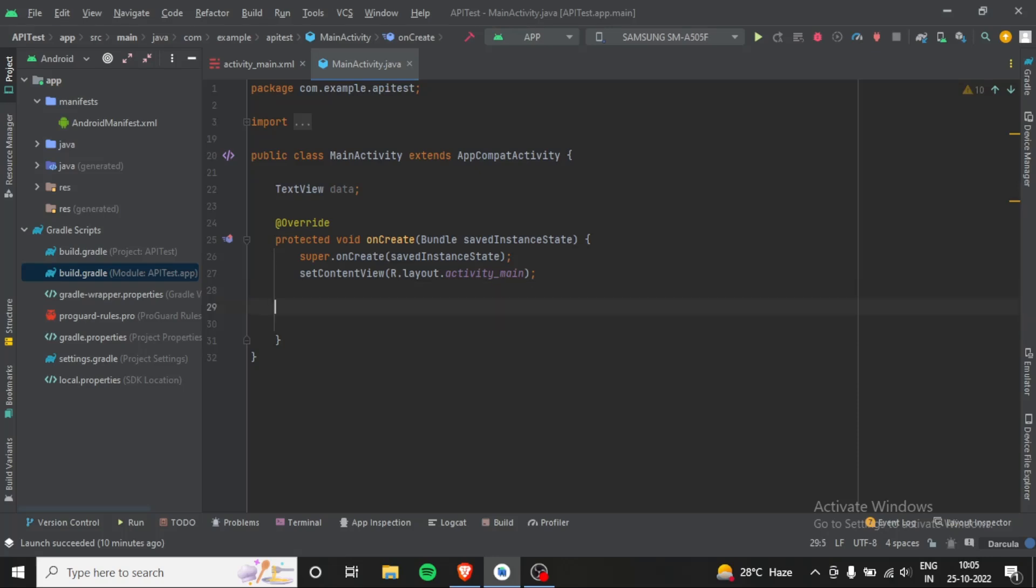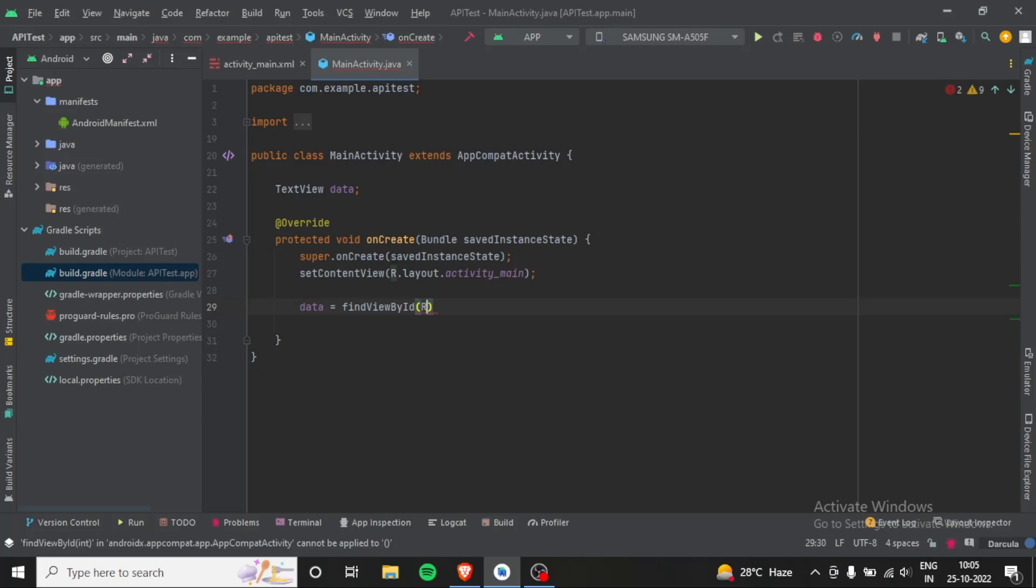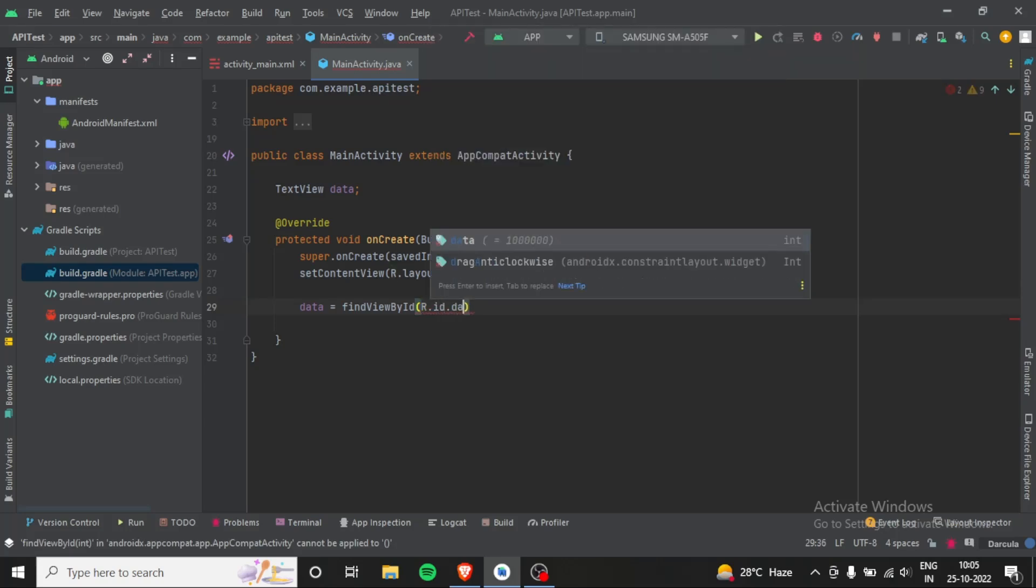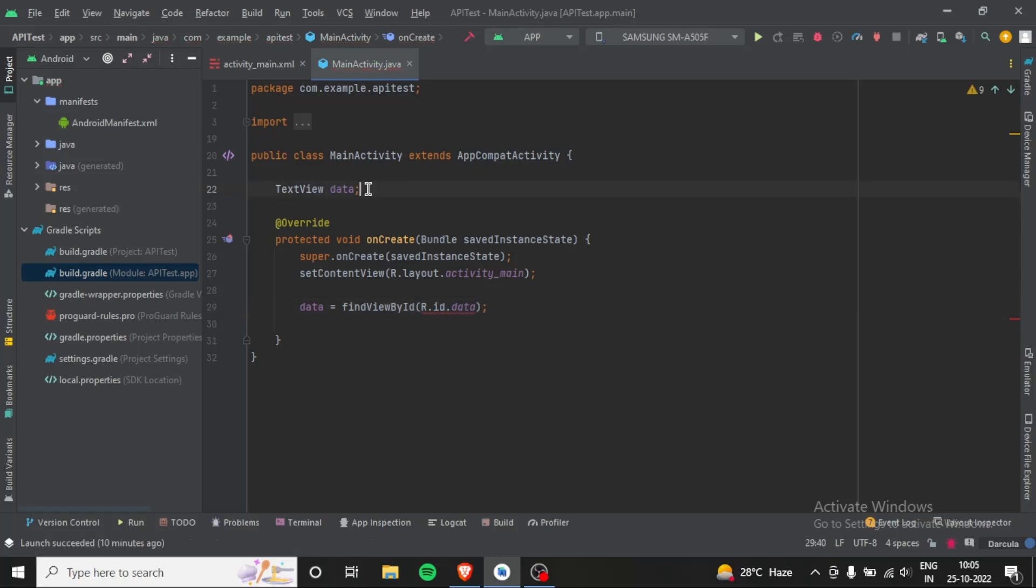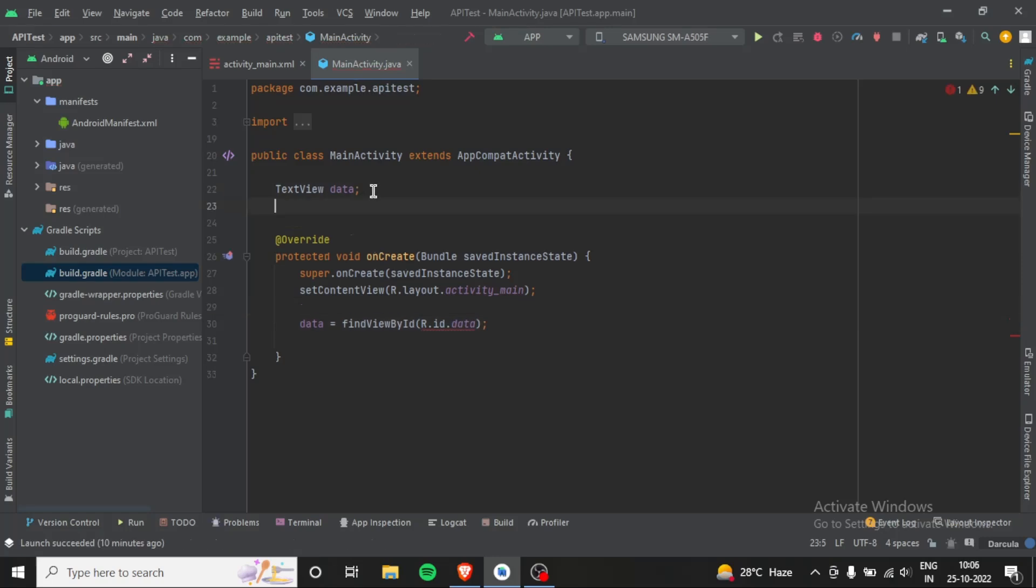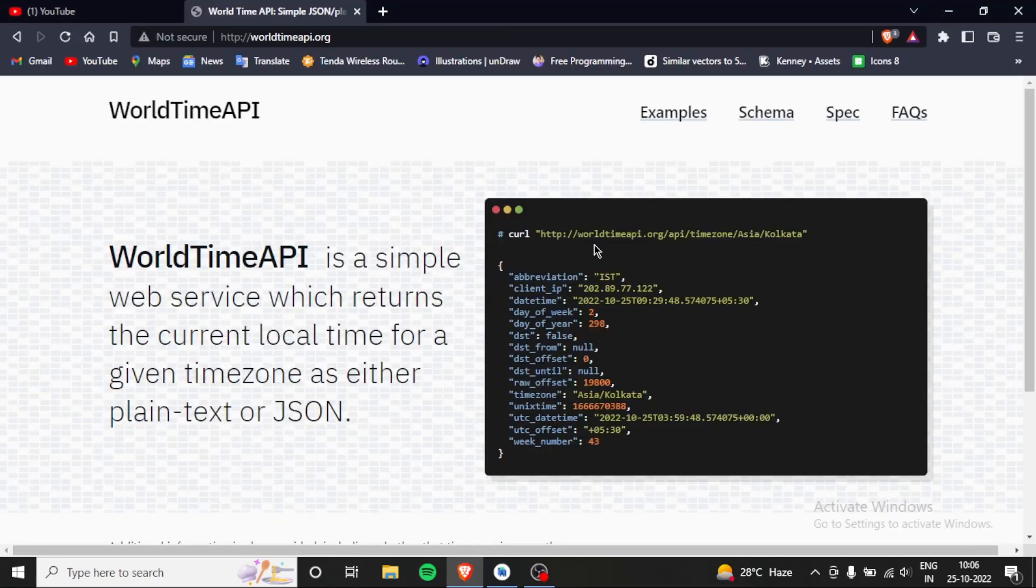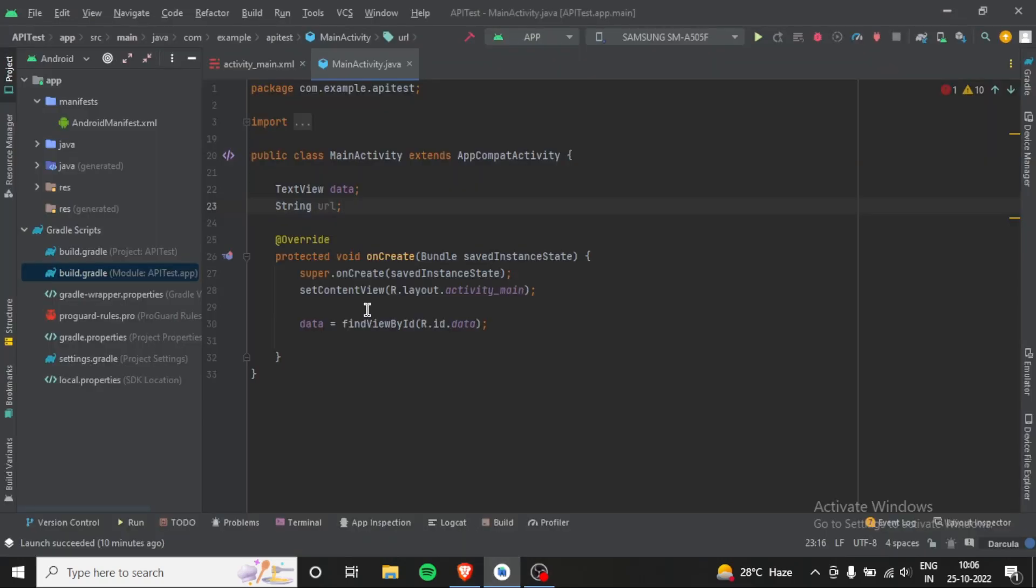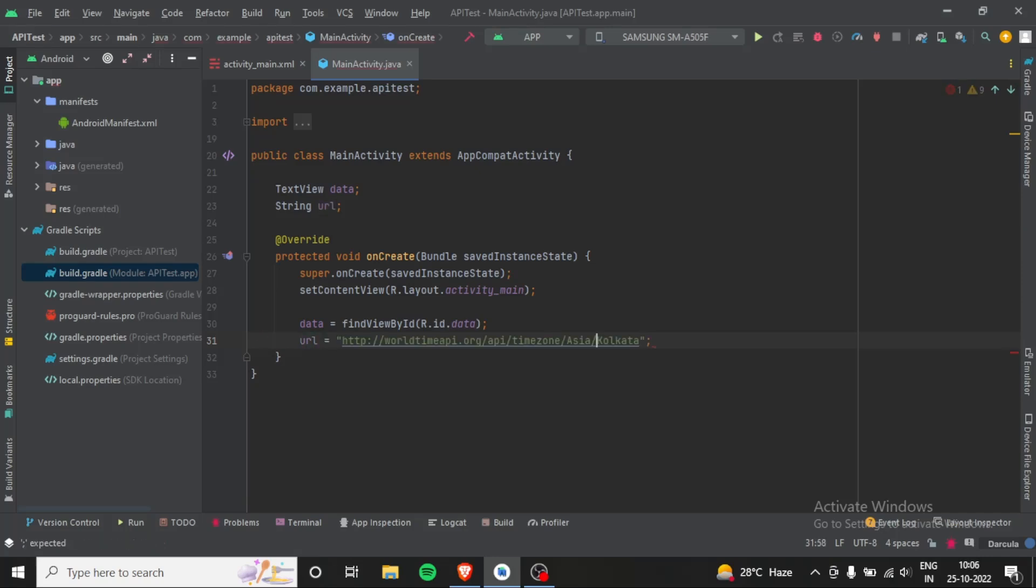We will make a JSON object, I mean Java object. And now we will make a string which will hold our URL, so let's bring the URL from the website. Here in World Time API you will get the URL right here, just copy it. And one most important thing: change the HTTP to HTTPS. It is very important, otherwise it will not work.